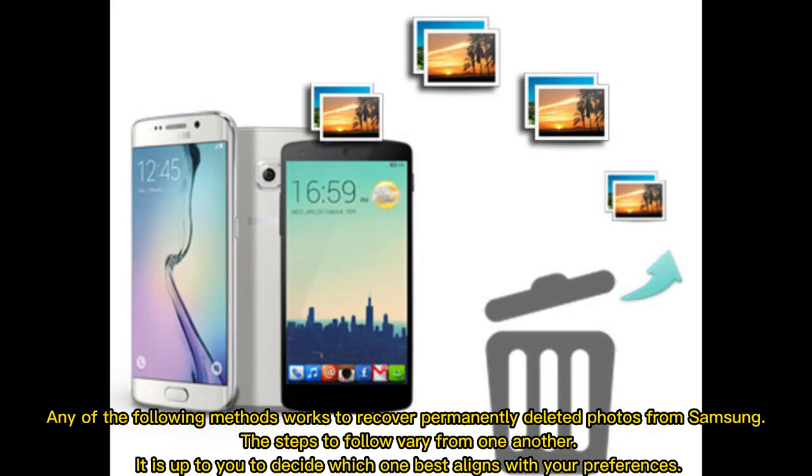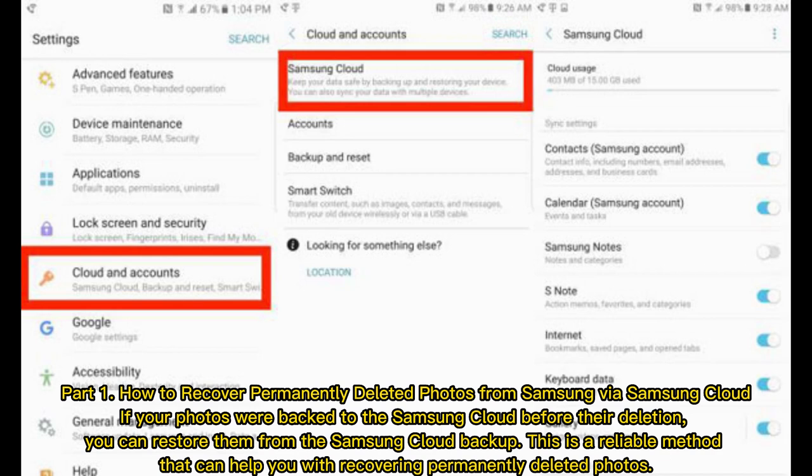Any of the following methods works to recover permanently deleted photos from Samsung. The steps to follow vary from one another. It is up to you to decide which one best aligns with your preferences.